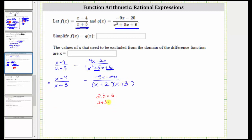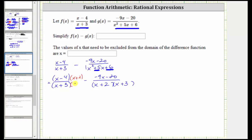Now that we have the denominators in factored form, we should be able to recognize that the least common denominator is going to be a factor of x plus two and a factor of x plus three. Notice how the first rational expression does not have a factor of x plus two in the denominator, and therefore the next step is to multiply the numerator and denominator by x plus two, which will give us an equivalent rational expression with the least common denominator. And now that we have a common denominator, we can subtract.